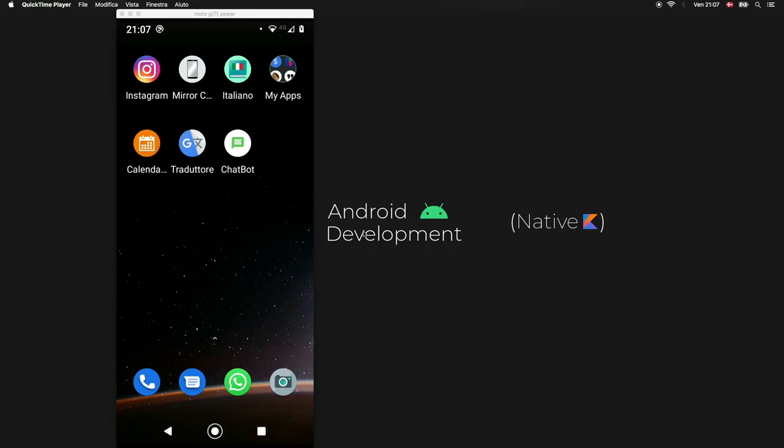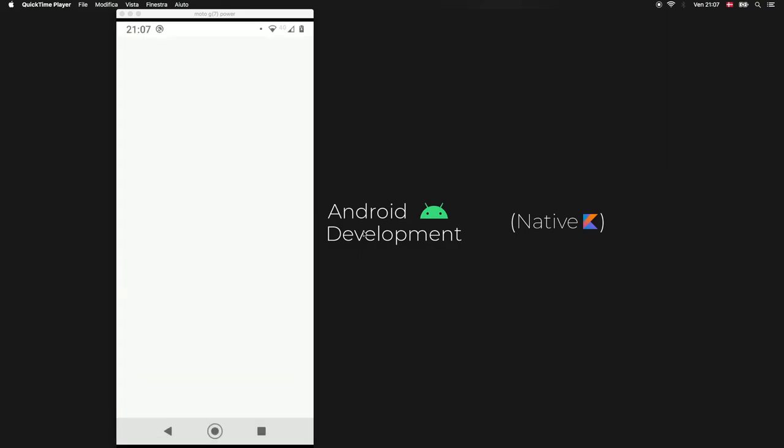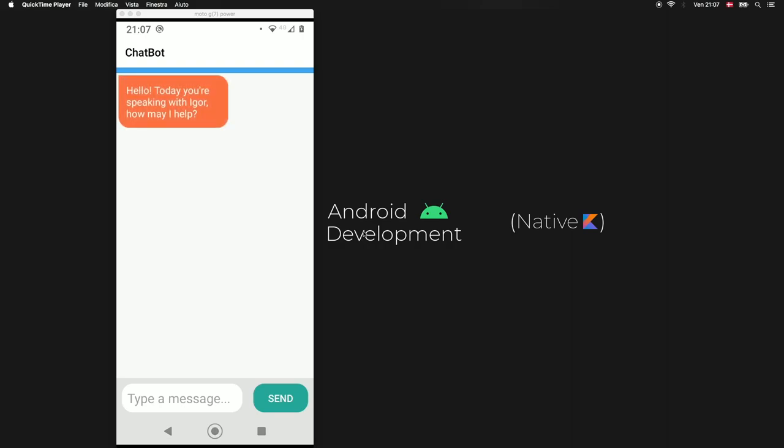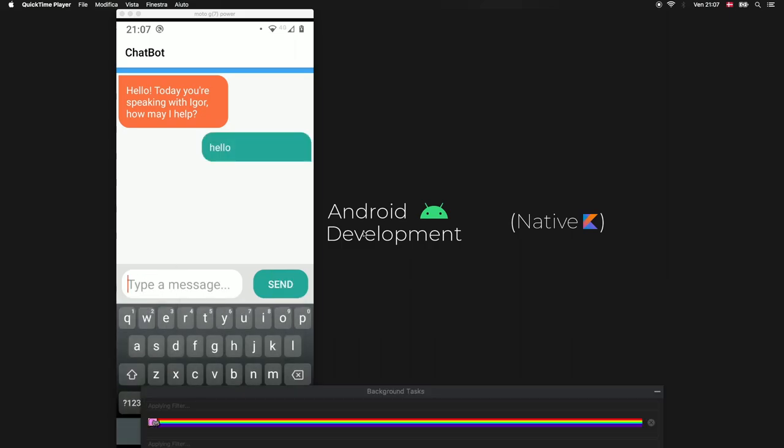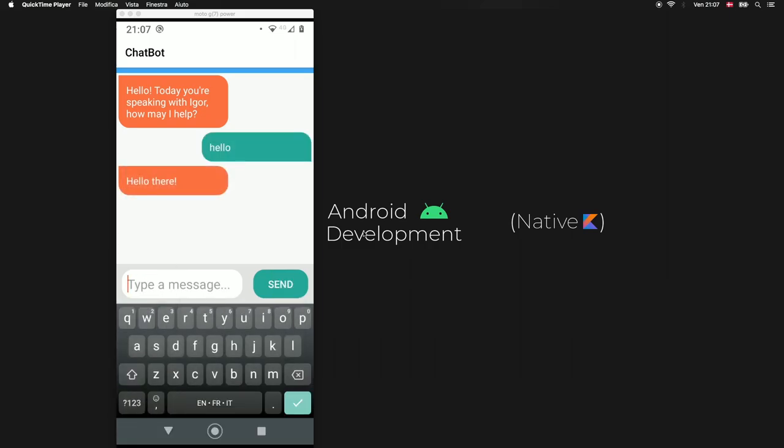So let's get started immediately by clicking on this chatbot icon and as soon as it starts you'll see we get a message from Igor that wants to help us. The first message we're going to type in is hello and Igor is going to give us one out of three possible answers and we can also ask Igor what's up.